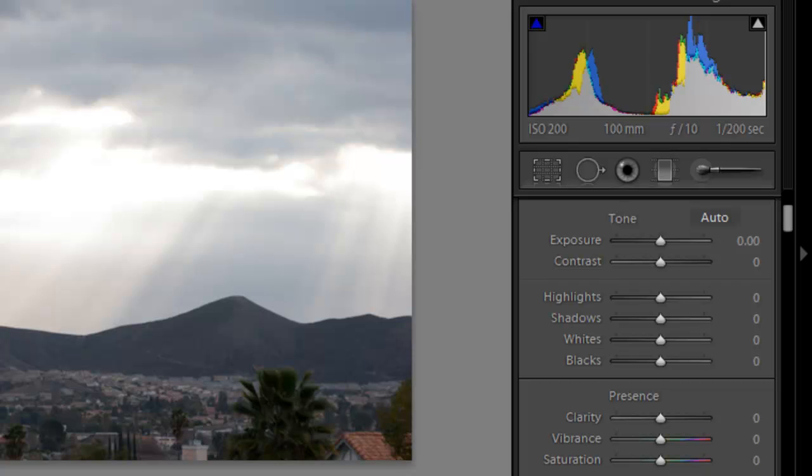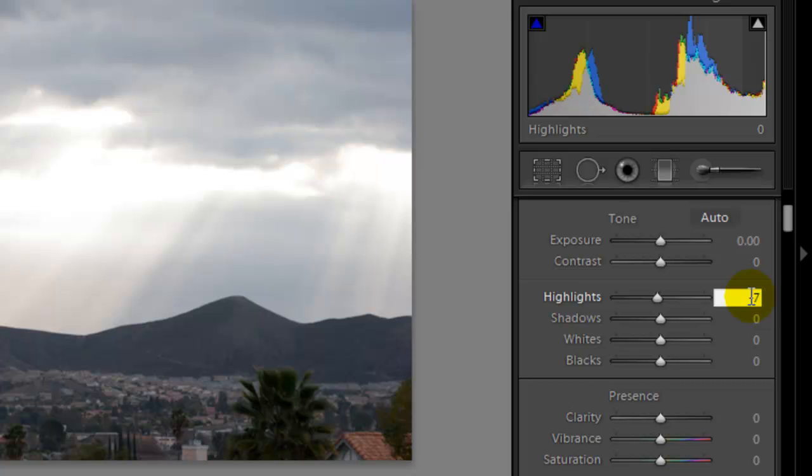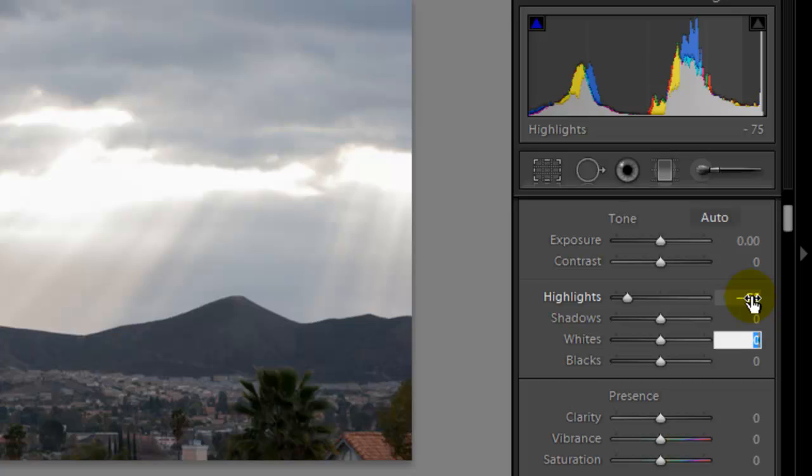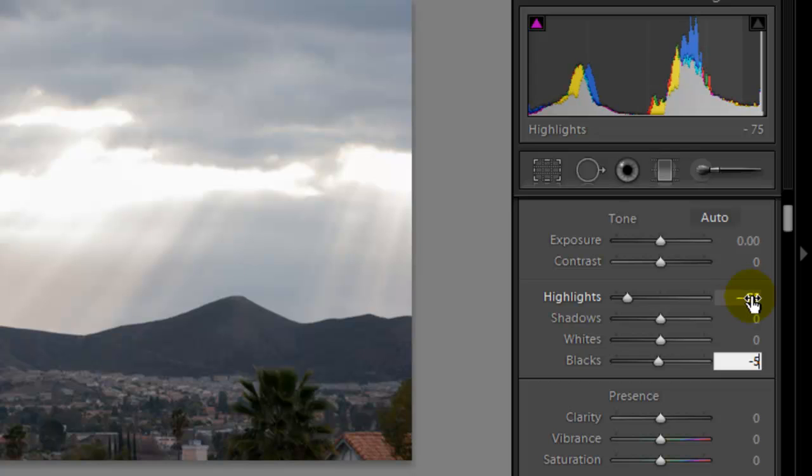So first thing we need to do is go under the highlights here. We're going to take out some of these highlights. So I'm going to go minus 75 on the keypad. We'll darken up the skies a little bit and leave the insides a little bit brighter. Blacks, we need to have this down probably to say minus 50 on the black.